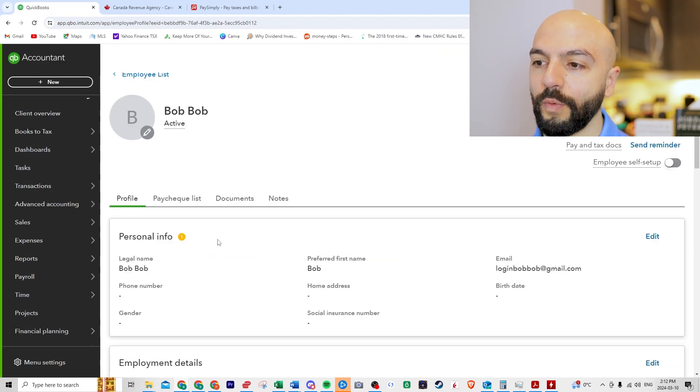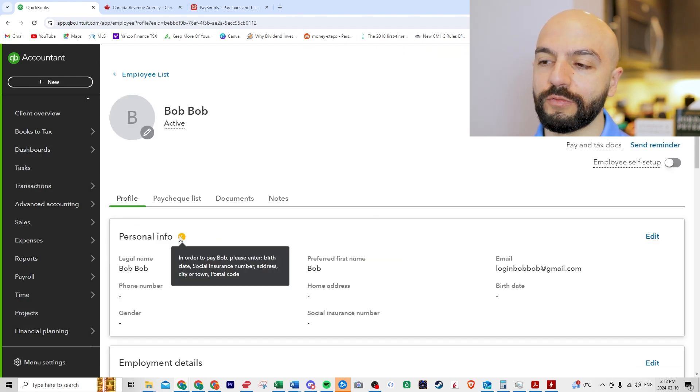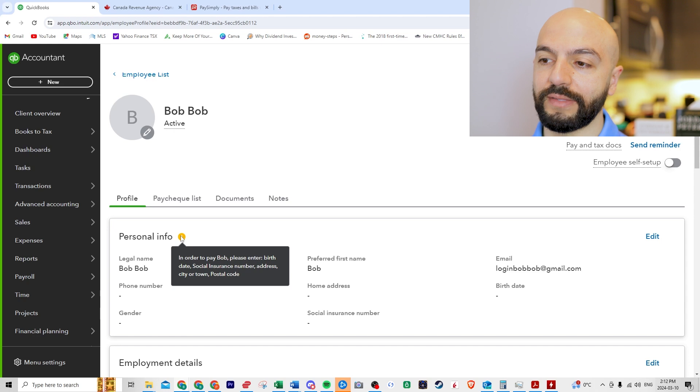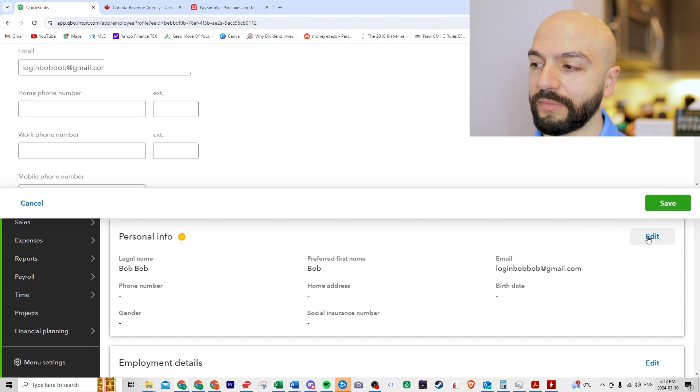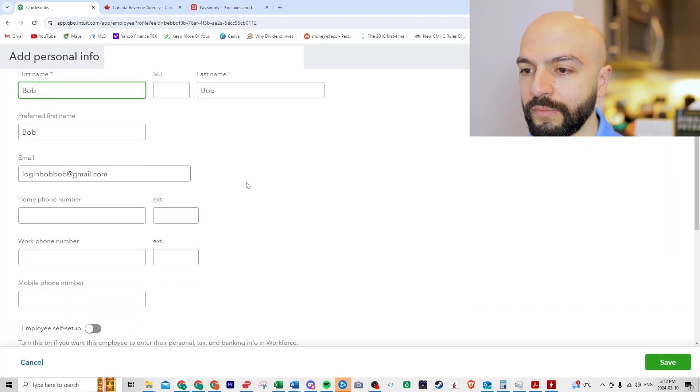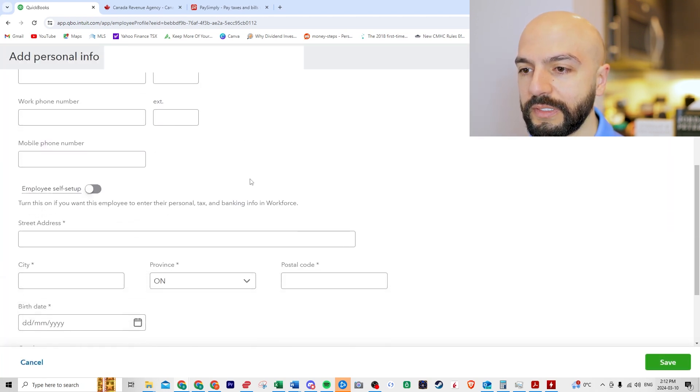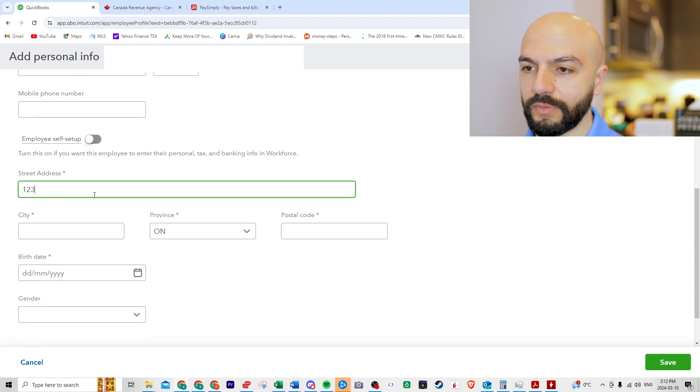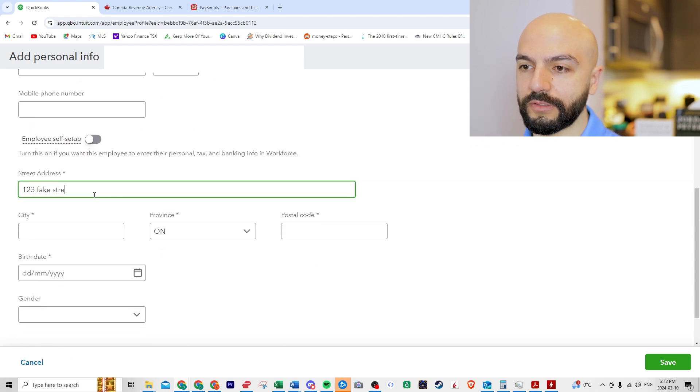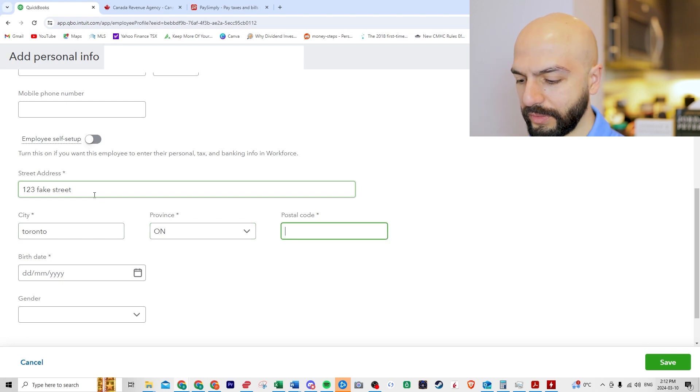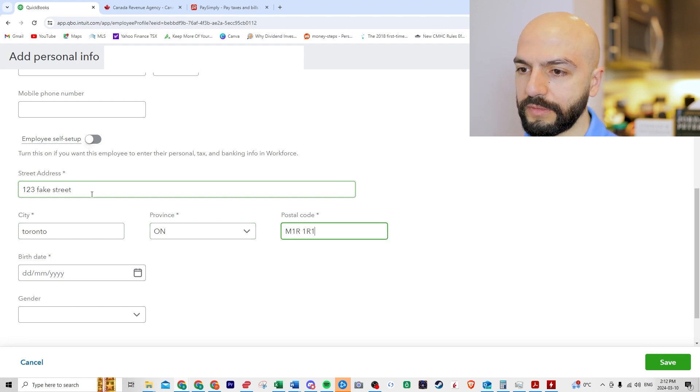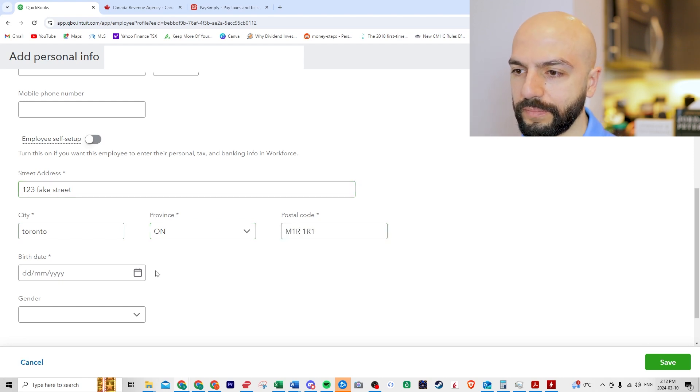All right. Their profile. When you have these warnings, you can't run payroll and they're not active until these are filled out. So let's just play around with it here. What do we need? Street address. So we'll go 123 fake street, Toronto. What's a postal code? Does that work? Birthday.